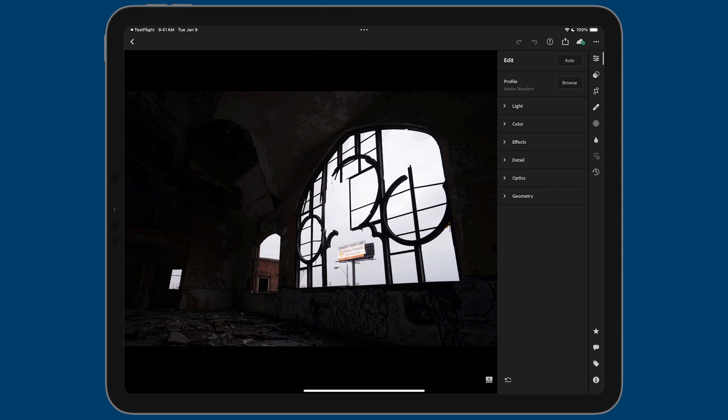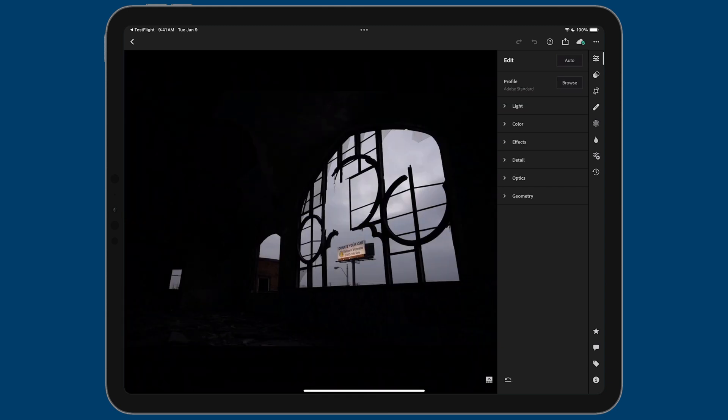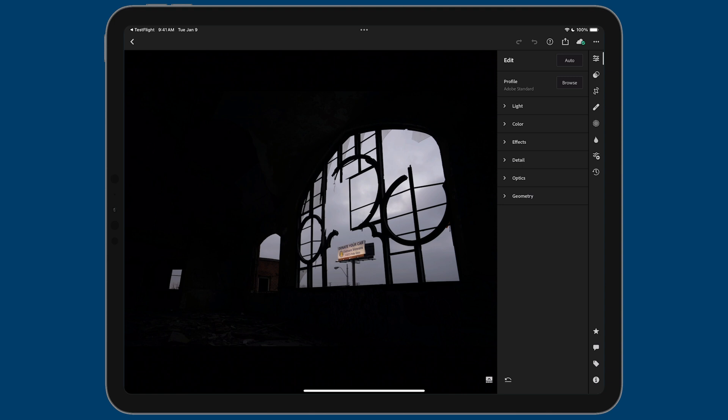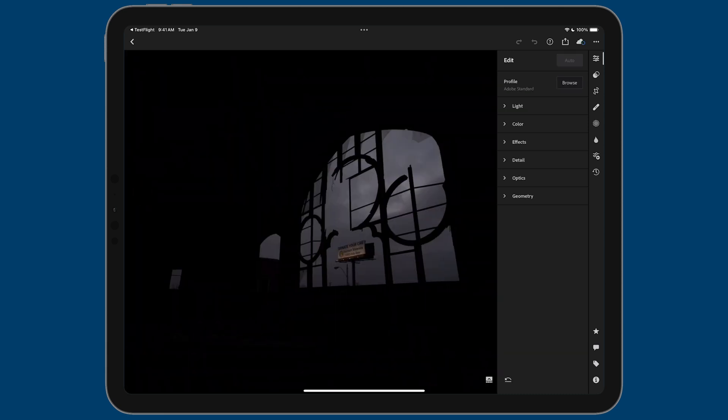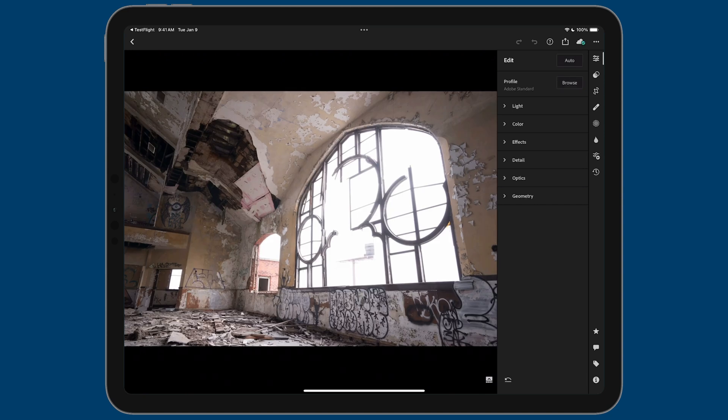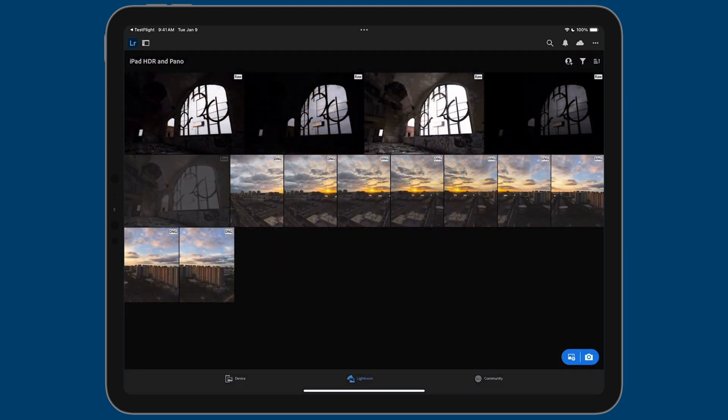So what you can do instead is take multiple exposure brackets. This is zero exposure. This is a negative one, exposing for the highlights, and as you can see, we're starting to lose shadow information. This is plus one, exposing for the shadows. This is minus two, so we have all of the highlight information we could possibly need. And then this is plus two, so we have all of the shadow information, but it comes at the expense of the highlights.